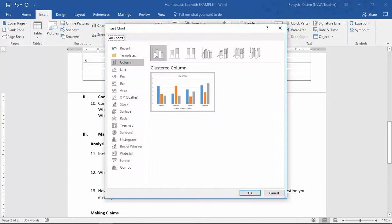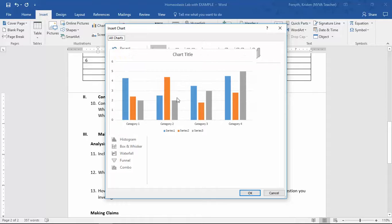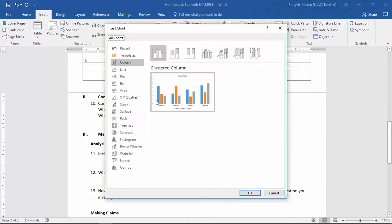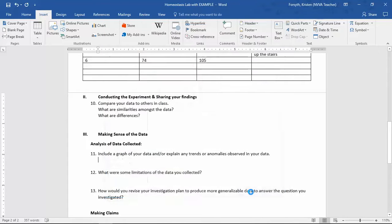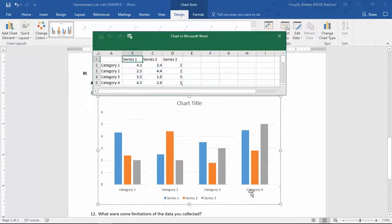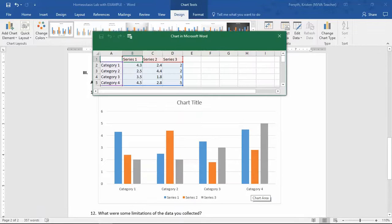You are going to use a clustered column chart because you want to look at before and after. So basically that's a double bar graph. Click Clustered Column, click OK, and then it's going to pop up with a blank chart.